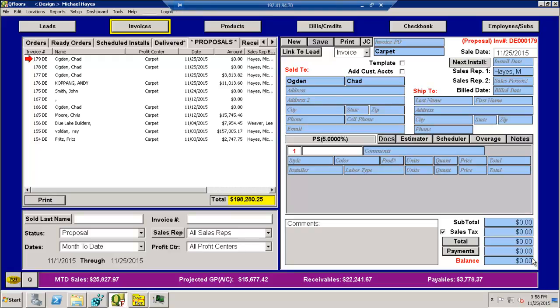This video will describe the advanced integration method between MeasureSquare and QFLOORS. There is a more generic integration to QFLOORS for estimation. There's a video on YouTube called Estimation to QFLOORS Import where any estimator that supports FSDE can import their information to QFLOORS. This video is a little bit more specific. There's an advanced method for doing MeasureSquare and QFLOORS.